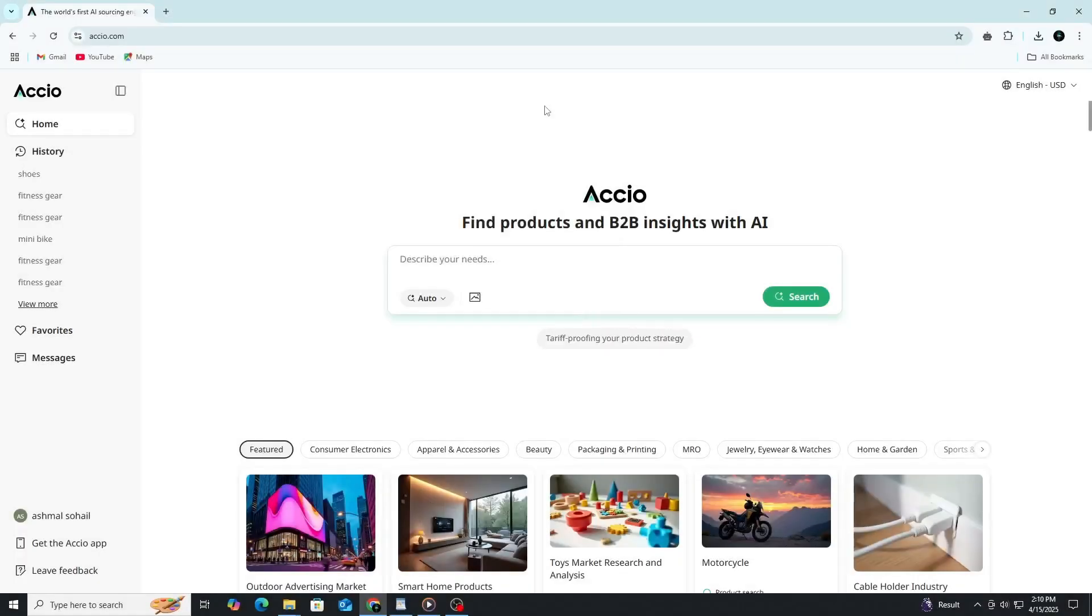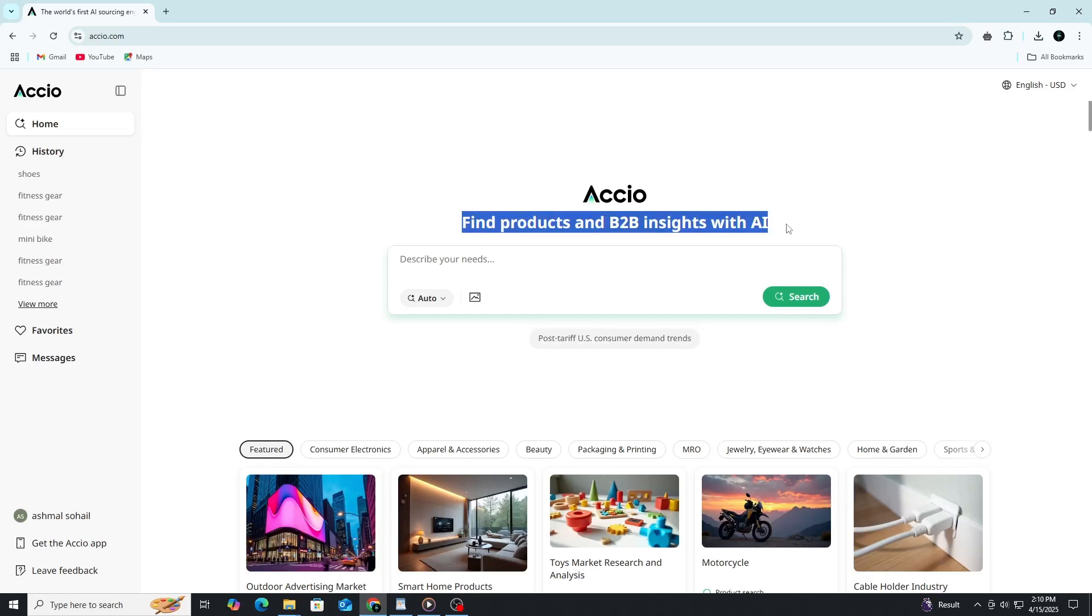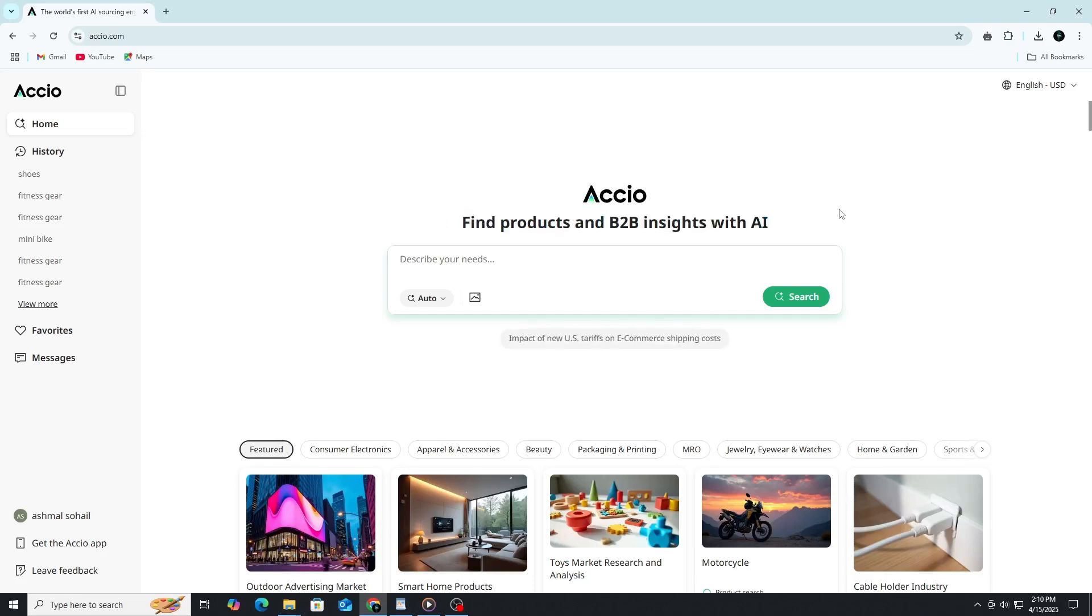Hello everybody and welcome. Today we are going to talk about Axio. Axio is an AI-powered platform that helps you discover B2B product opportunities, analyze suppliers, and make better sourcing decisions with less effort.